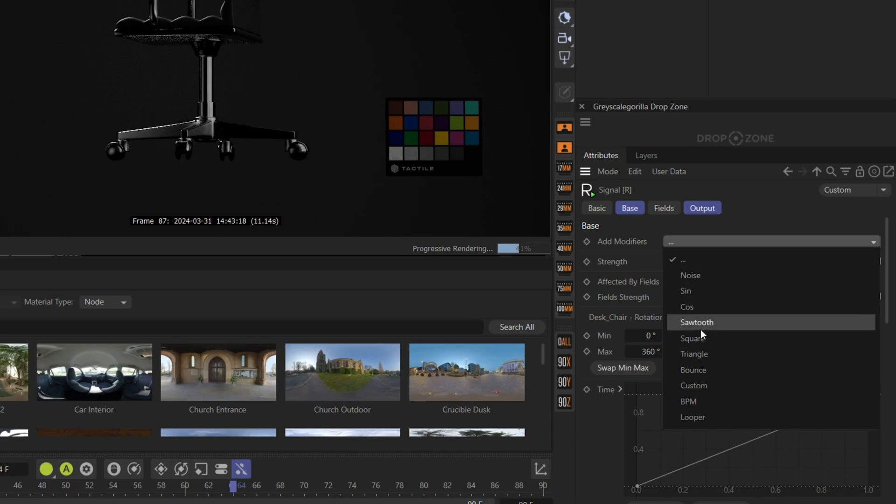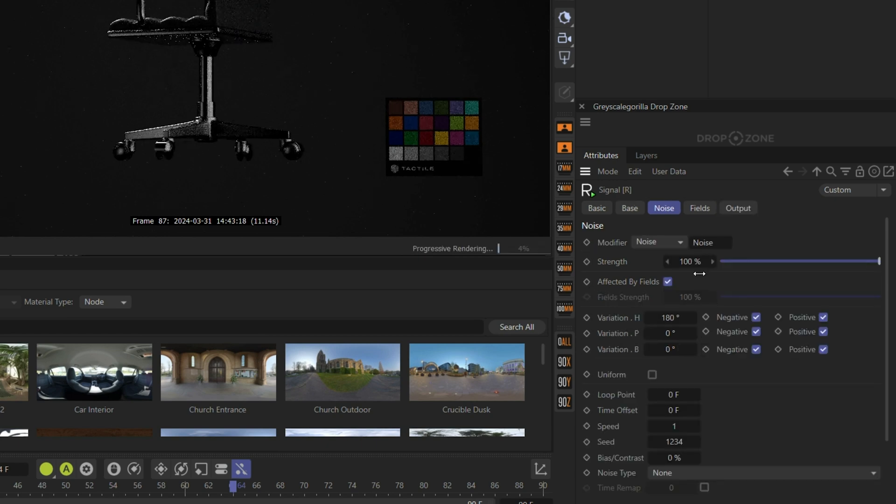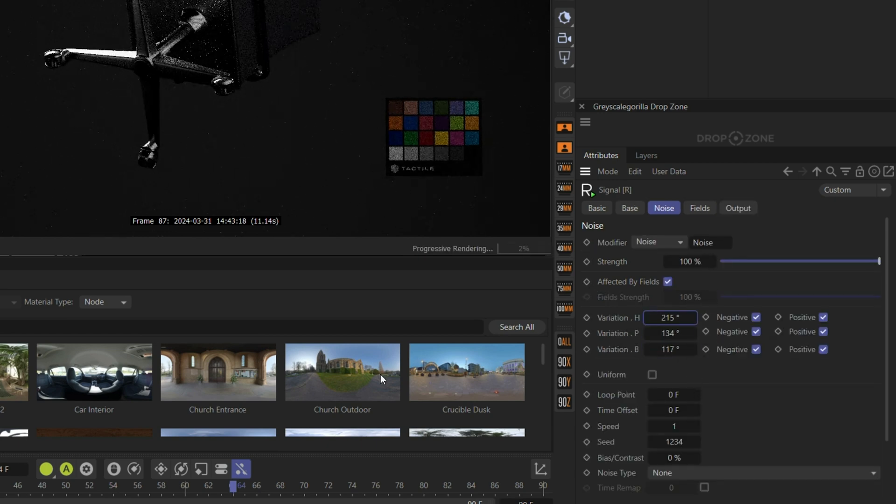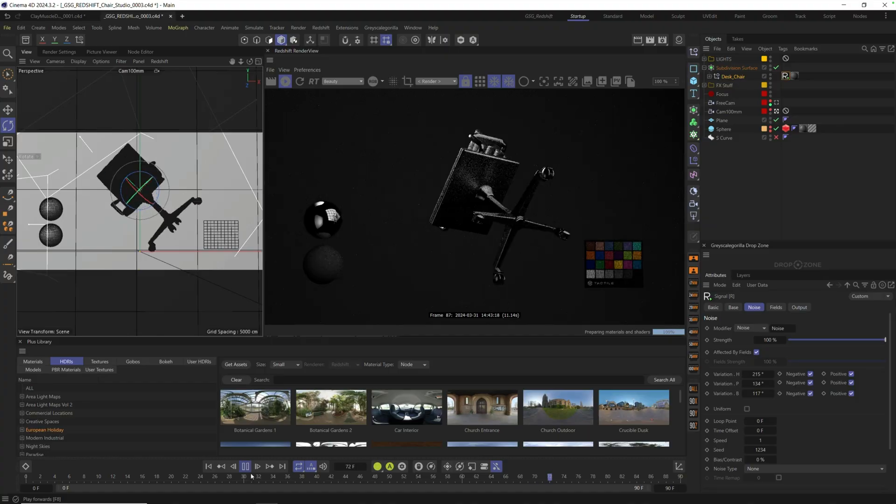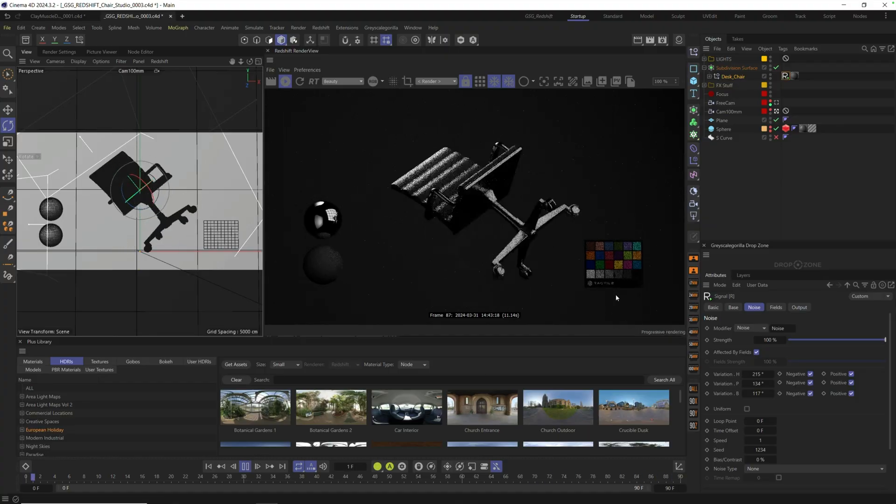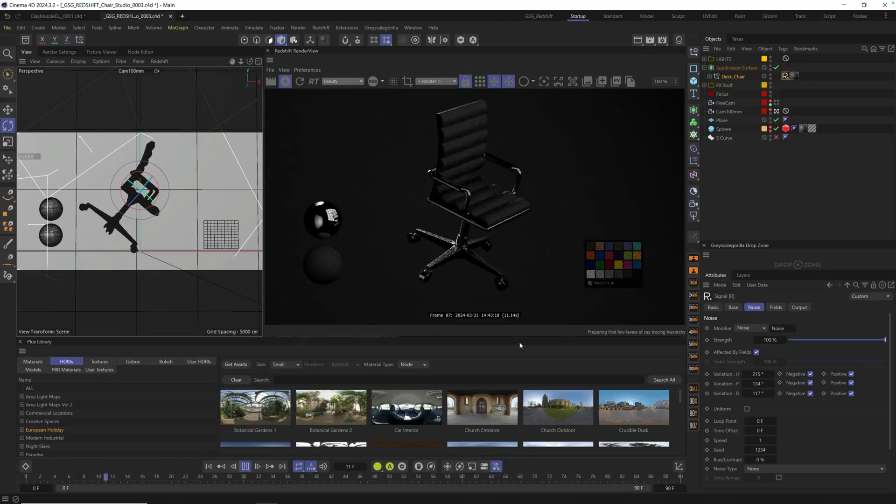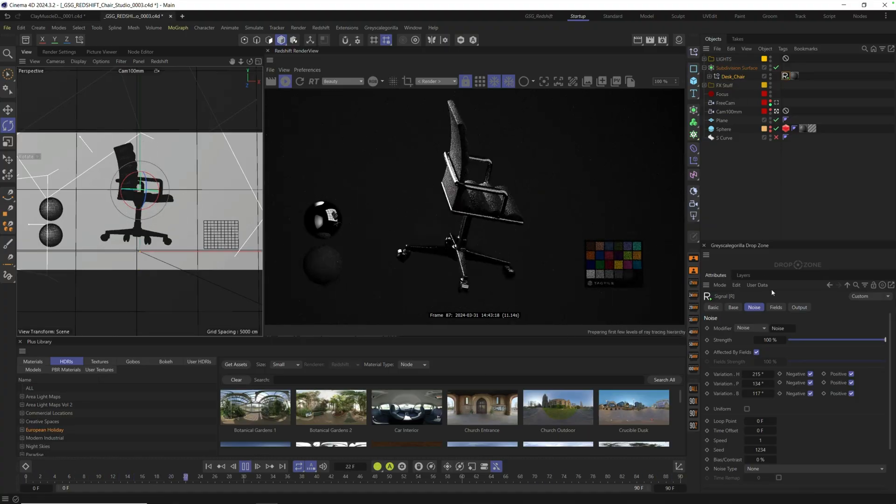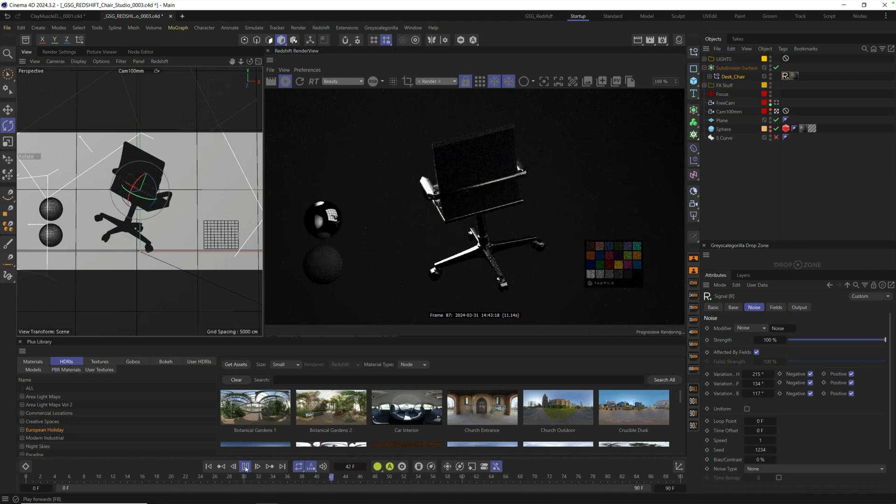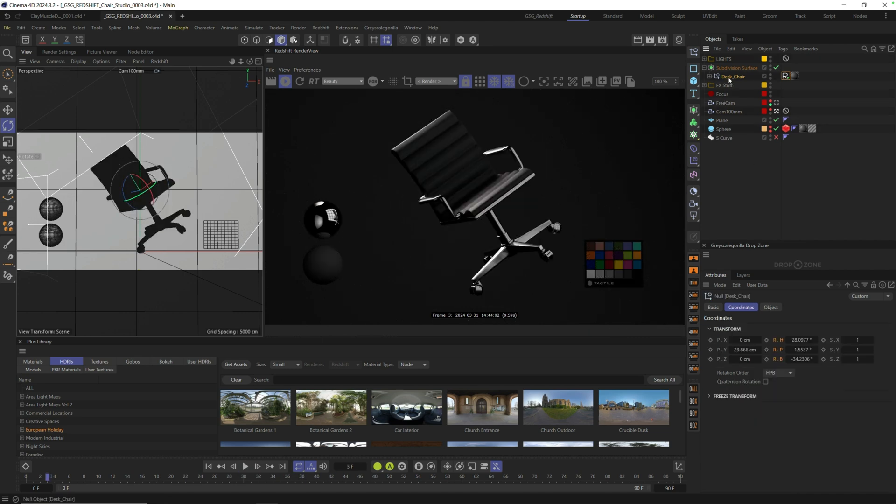From here, it works exactly like Signal. I could say 360 degrees and set a linear animation. And when I hit play, I have an instant turntable animation right here inside of my scene. Because it's Signal, we can add other stuff like noise. We could say add modifier, add a noise modifier, and we can add a ton of variation here and get this thing doing loops and all the stuff that Signal does just by dragging and dropping it into Drop Zone.